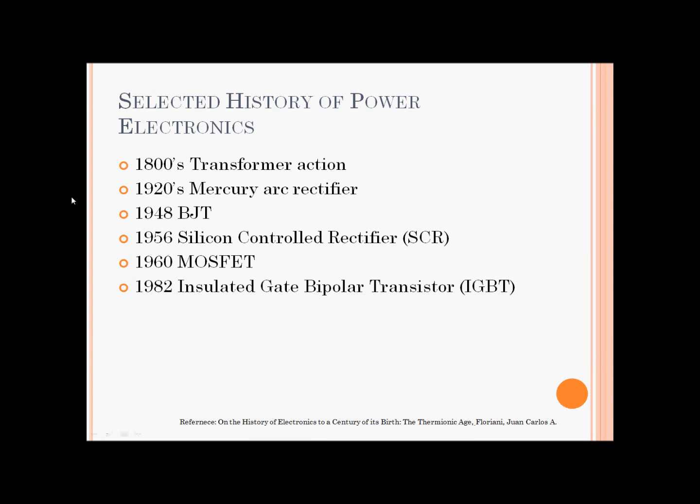A little bit about the history of power electronics. They started when the transformer was invented in the late 1800s. Then Mercury-arc rectifiers were made in 1920 — they converted AC voltage into DC voltage, but they used vacuum tubes and were very inefficient, heavy, and used a lot of power. In 1948, BJTs were invented; they are used as switching devices in power electronics, though they are also used as amplifiers in signal processing applications. After BJTs, silicon control rectifiers were invented, rated for higher voltage and higher current, and they started the era of power electronics.